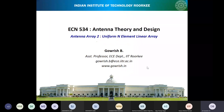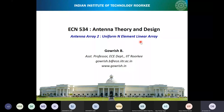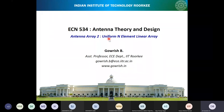Welcome to the course ECN 534. In the previous lecture we discussed about the two-element array, and in this lecture we will be looking into the details of the uniform n-element linear array. Planar arrays will be taken up much later in the course.